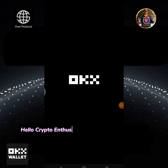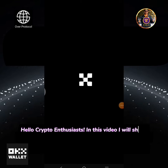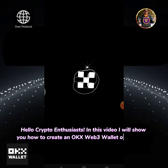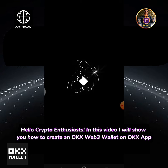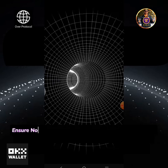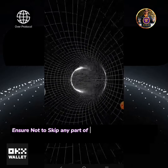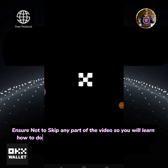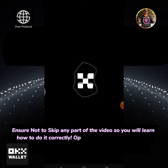Hello crypto enthusiasts! In this video I will show you how to create an OKEx Web3 wallet on the OKEx app. Ensure not to skip any part of the video so you will learn how to do it correctly.